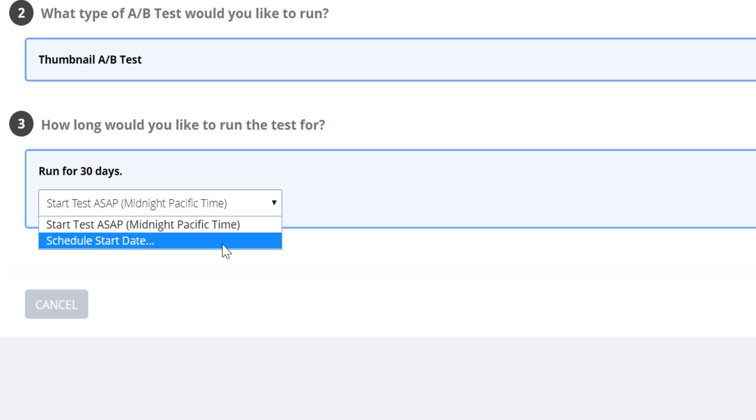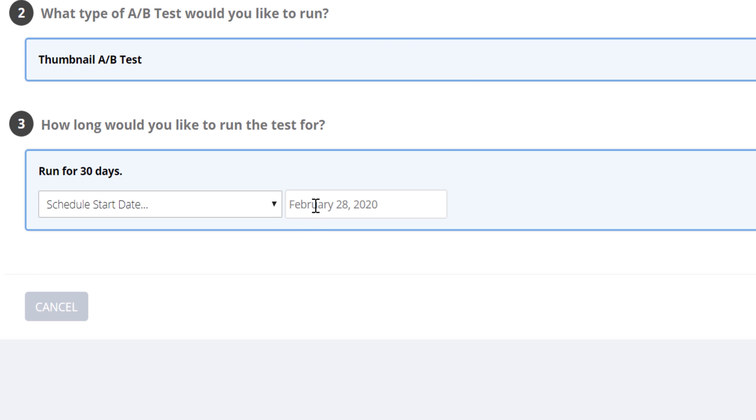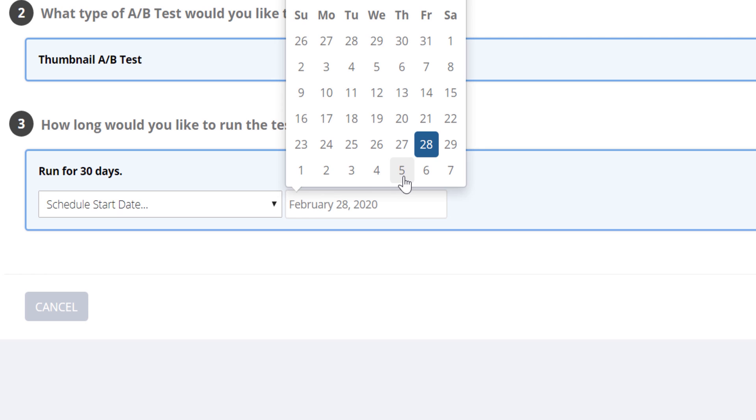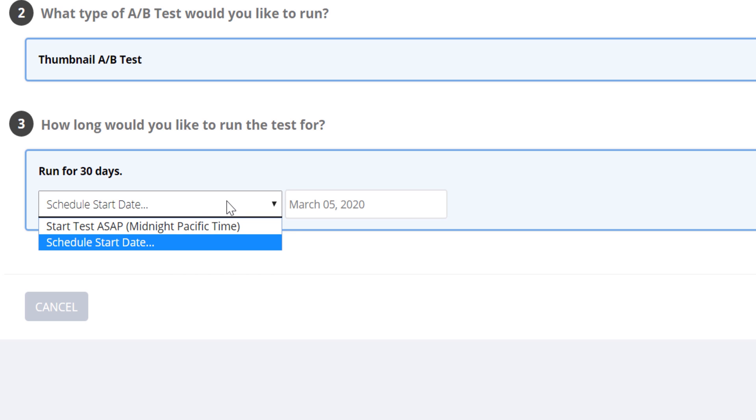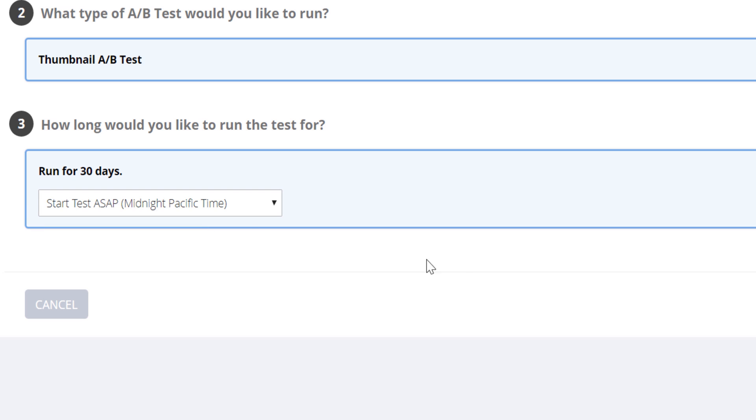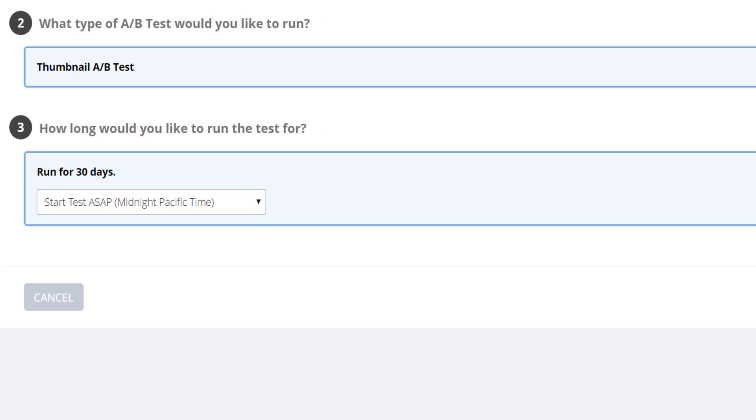Or you can schedule your test to start later. This could be useful if you want a thumbnail you know your audience would click on, and then you want to change it to be more appealing to a broader audience and see which one is better. We're going to choose to start this test immediately at midnight.